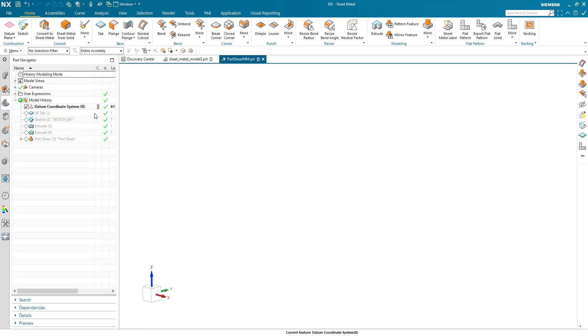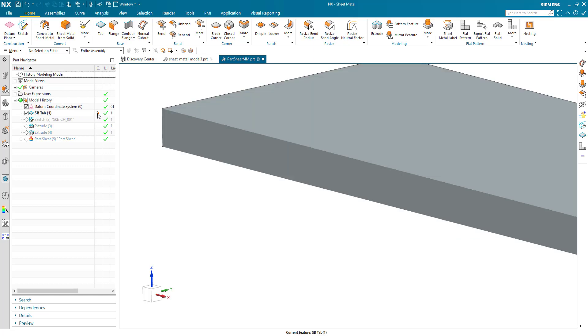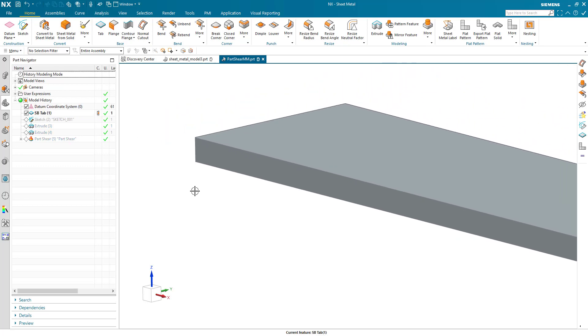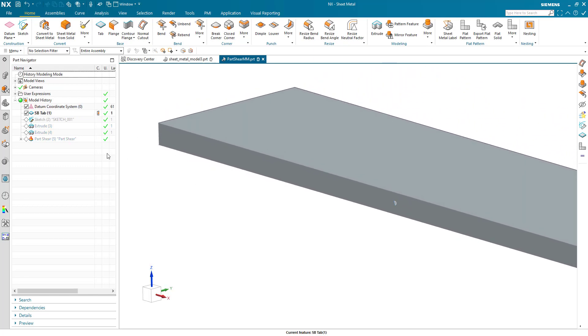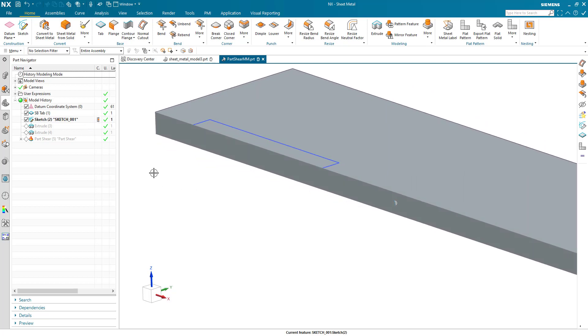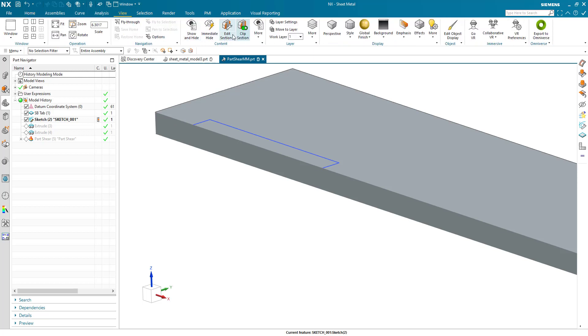I've created a sheet metal tab. I've created a sketch which represents the cutout. Of course, I've got clip section turned on here just so we can see what's going on.